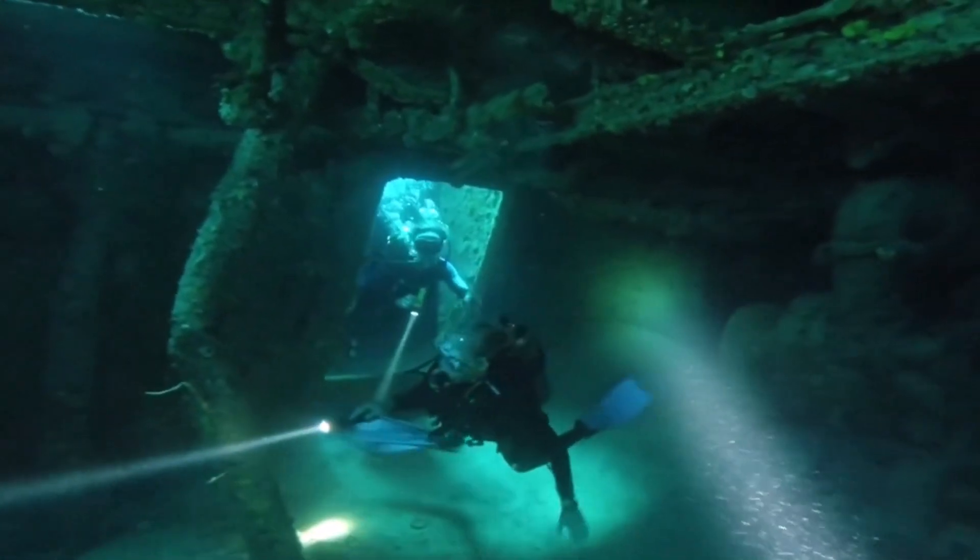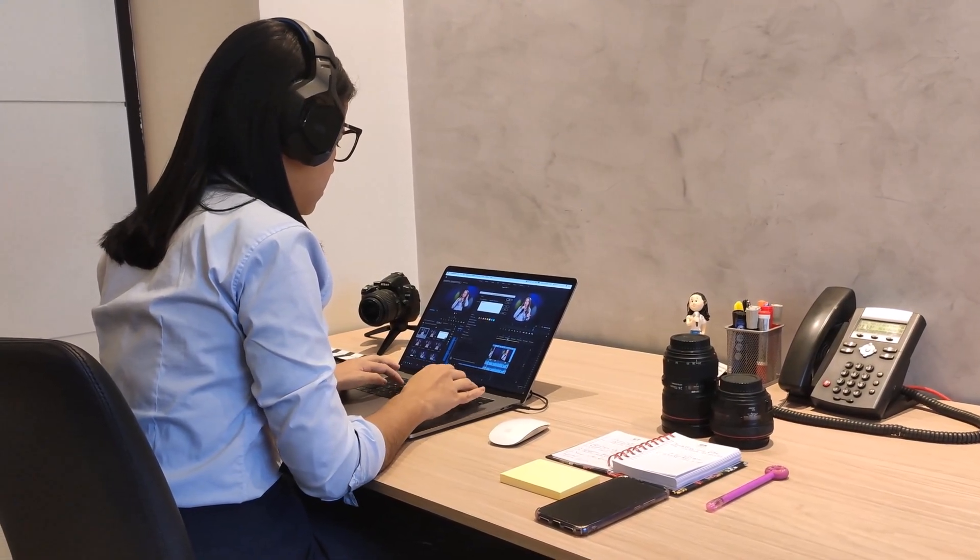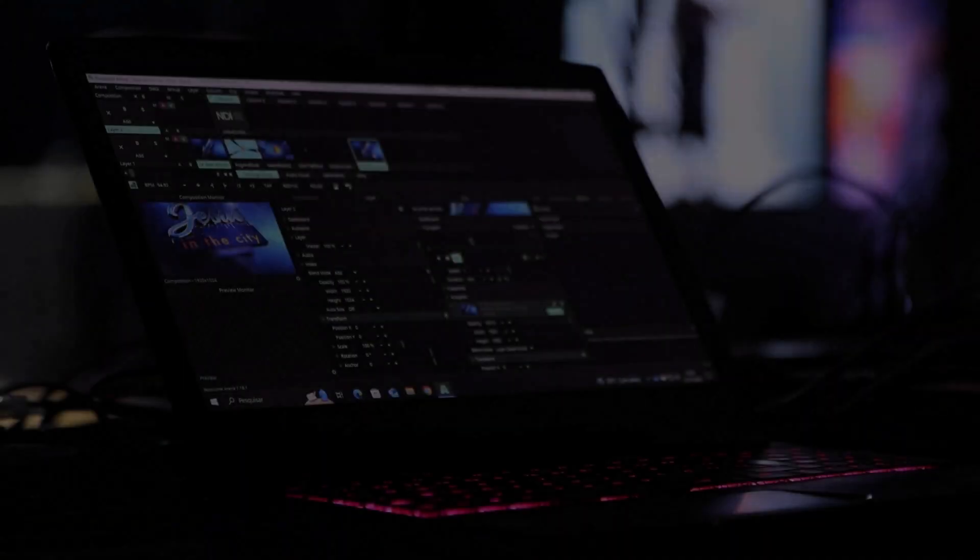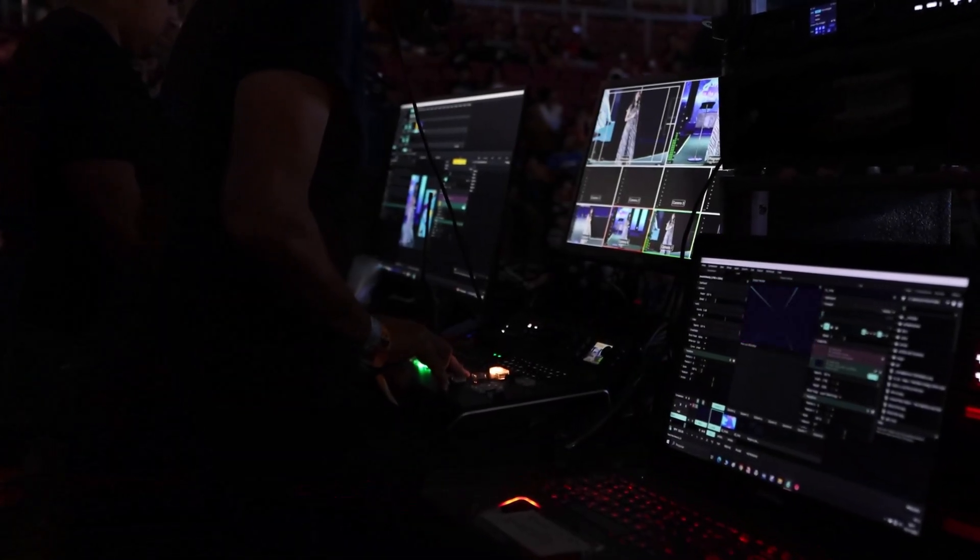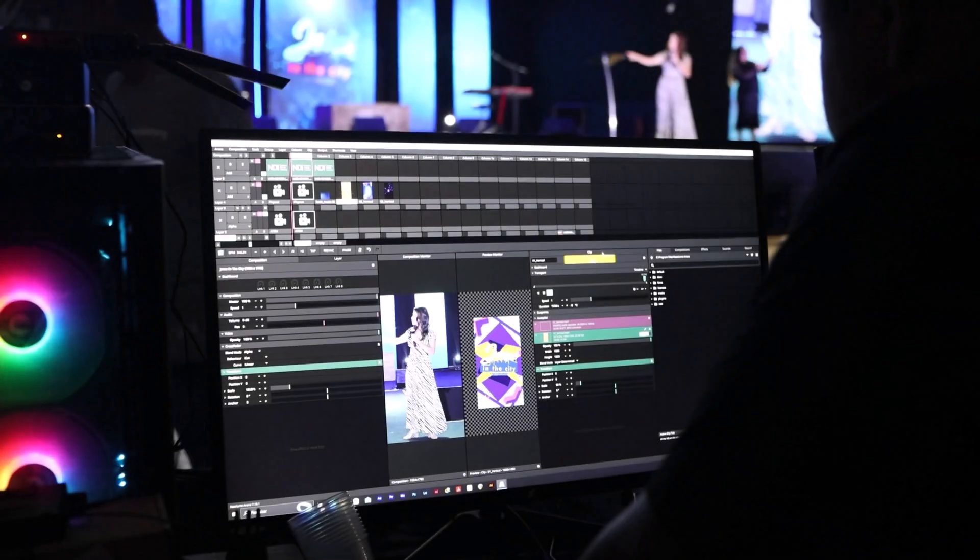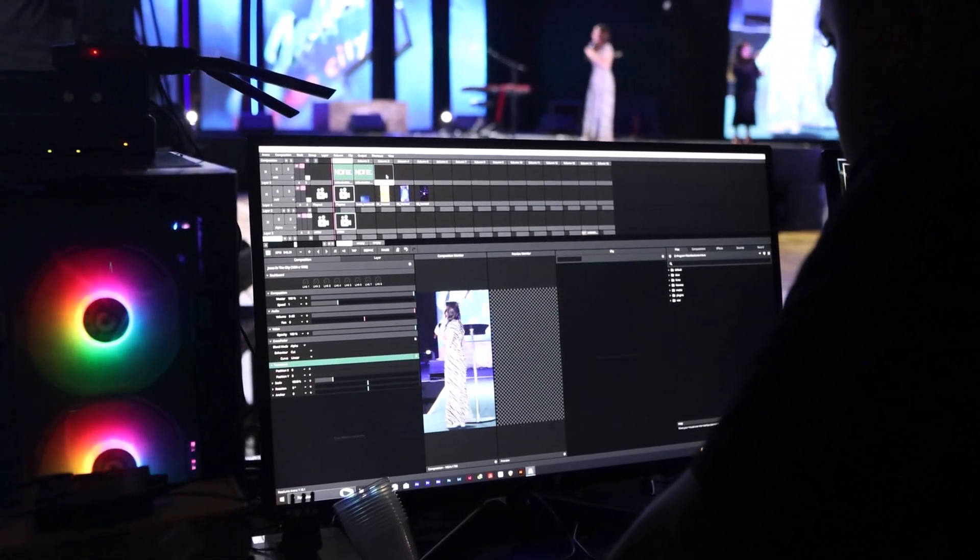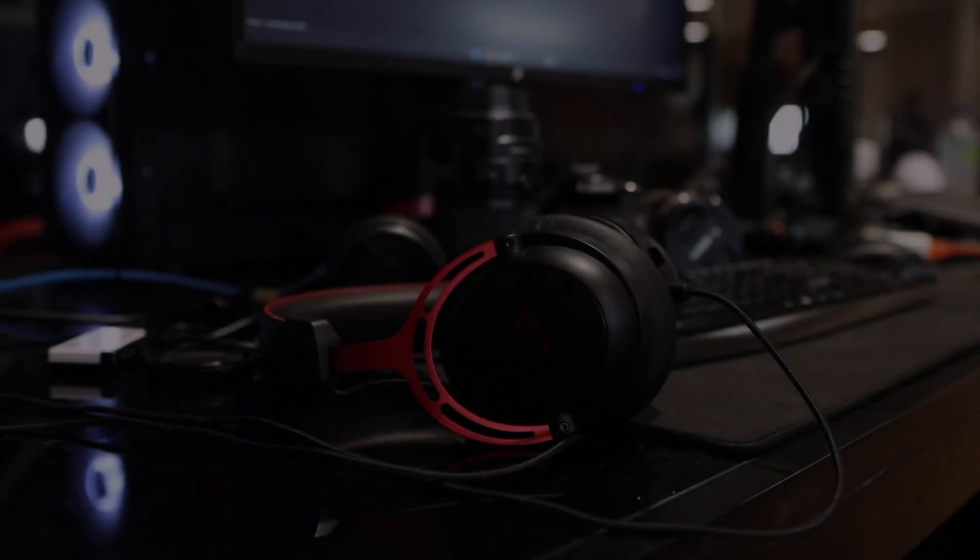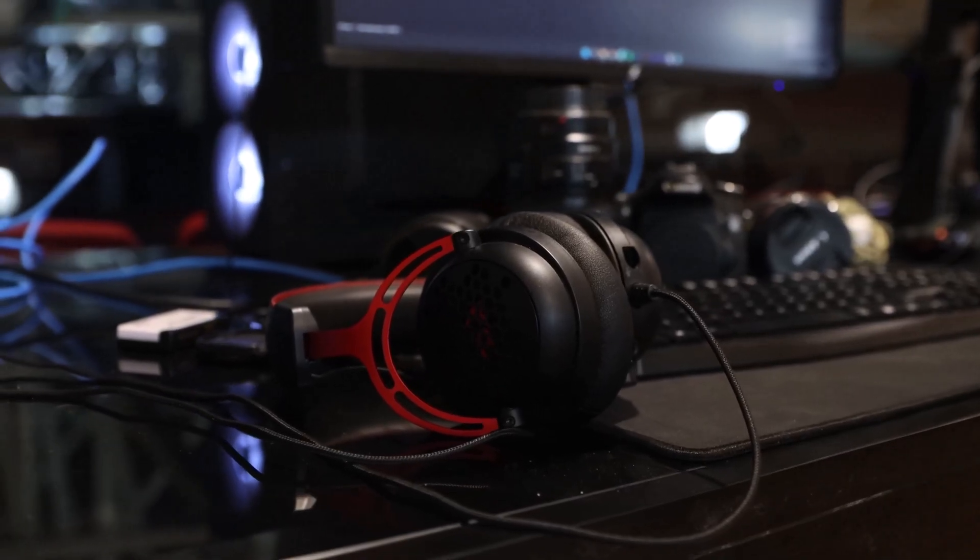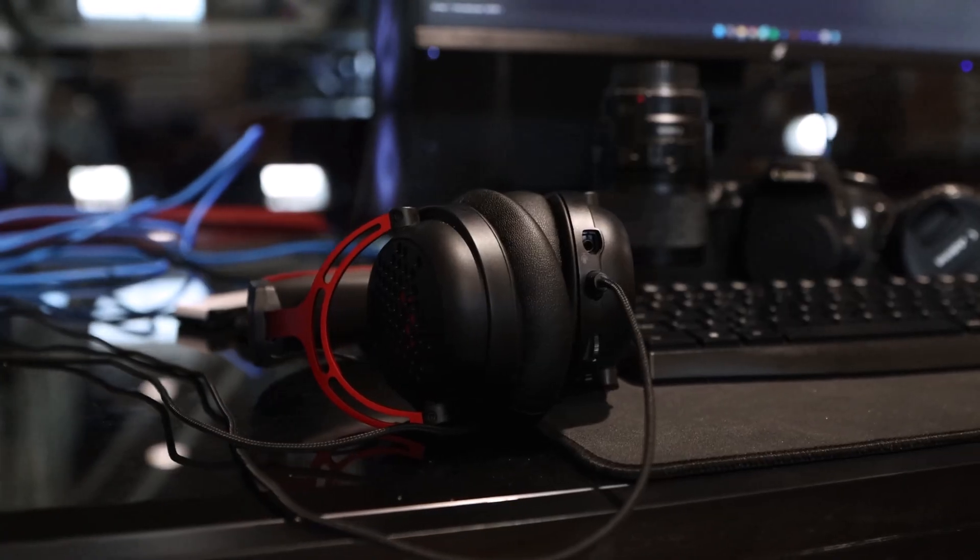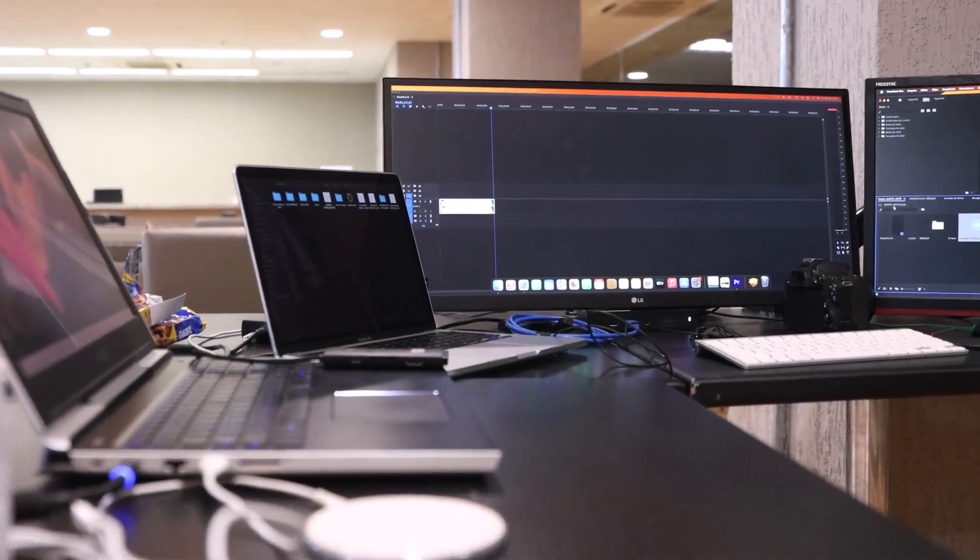Before we dive into the list, let's talk about why online video editing is gaining so much popularity. With the advancements in technology, editing videos online has become more accessible and convenient than ever before. You no longer need to invest in expensive software or have a powerful computer to create stunning videos. These online editing platforms offer a wide range of features and tools that cater to various skill levels. So whether you're a novice or a pro, there's something for everyone.